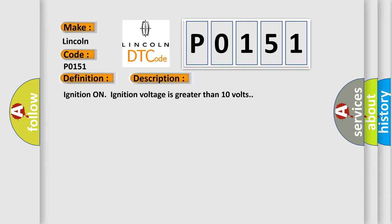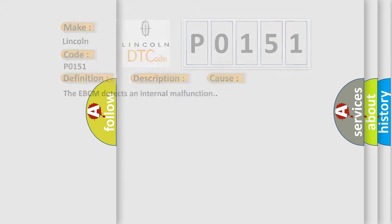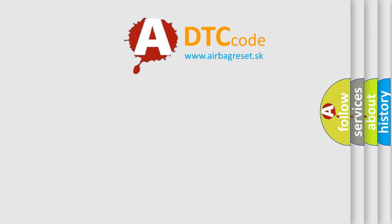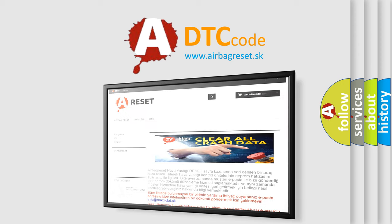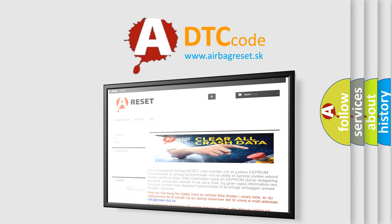This diagnostic error occurs most often in these cases: the EBCM detects an internal malfunction. The airbag reset website aims to provide information in 52 languages. Thank you for your attention and stay tuned for the next video.